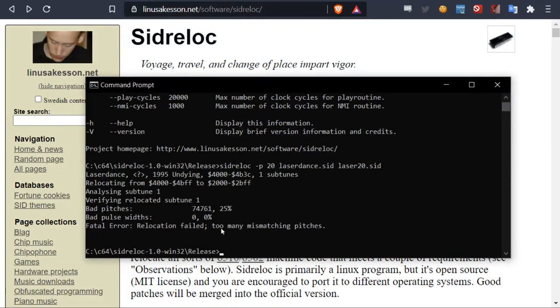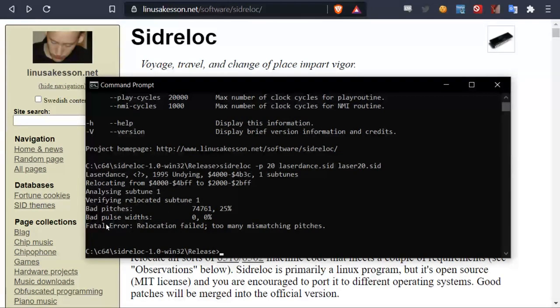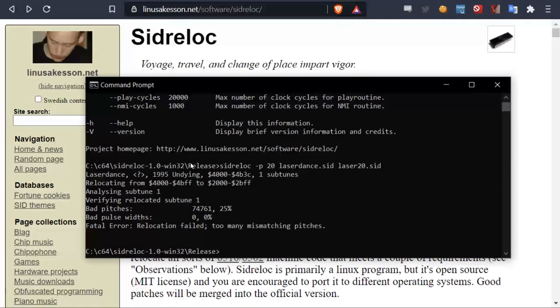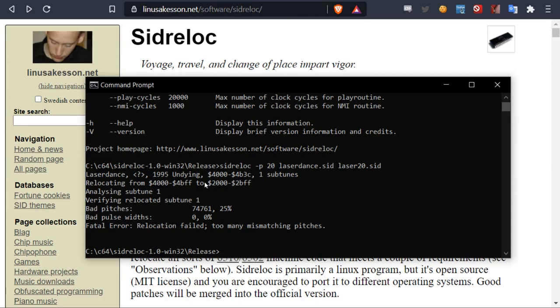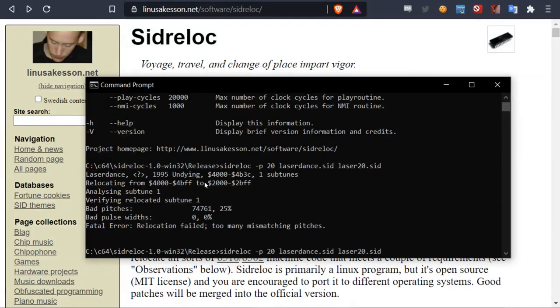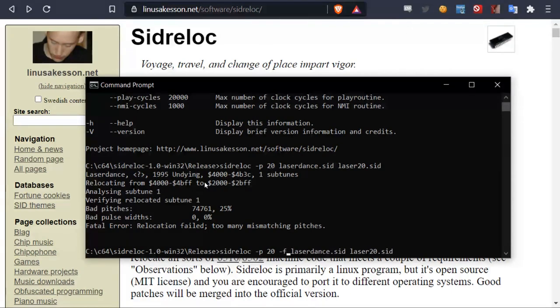It's running. However, we see here, we got some errors. So it says too many bad pitches, mismatching pitches. However, in a case like this, we can try to force it and see if sometimes it still works. So this tool does not always work. Or we can try force it and see if it still works. So I'll just add a dash F. Then I will force it to do the relocation. And then we can see if the music is okay or not. Right. Now we say it's successful.